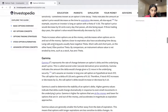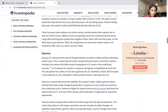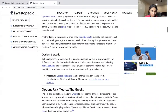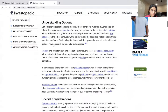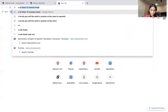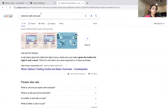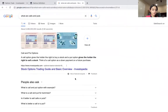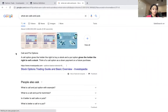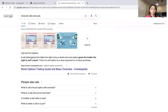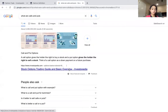Now let's look at Calls and Puts options. A call option gives the holder the right to buy a stock, and a put option gives the holder the right to sell a stock. Think of a call option as a down payment on a future purchase.